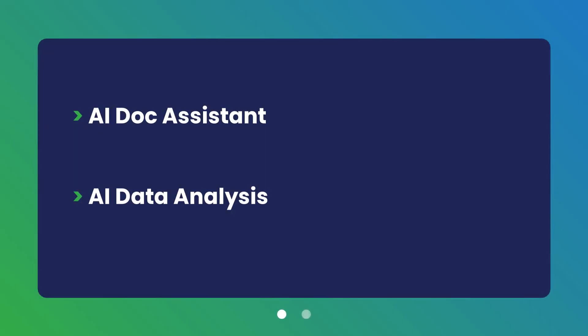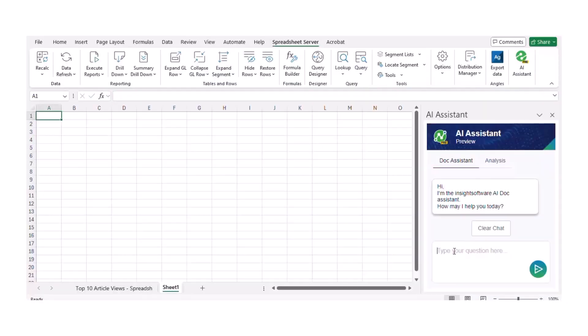Let's start with the AI Dock Assistant. This feature opens an in-product chatbot that answers your questions about Spreadsheet Server processes using our extensive documentation and support knowledge base.